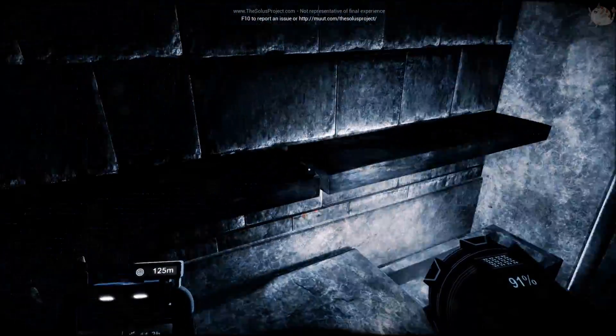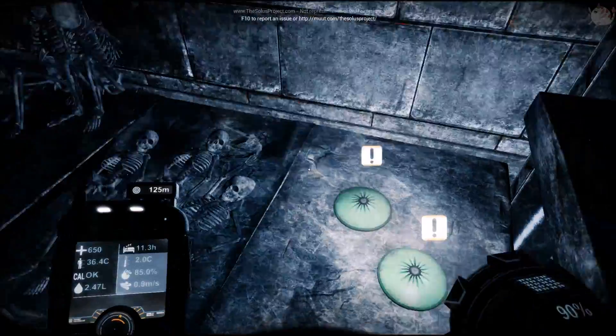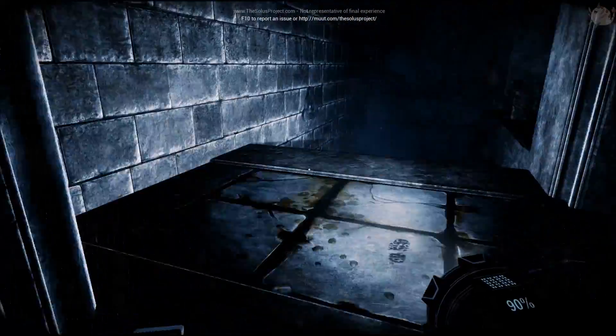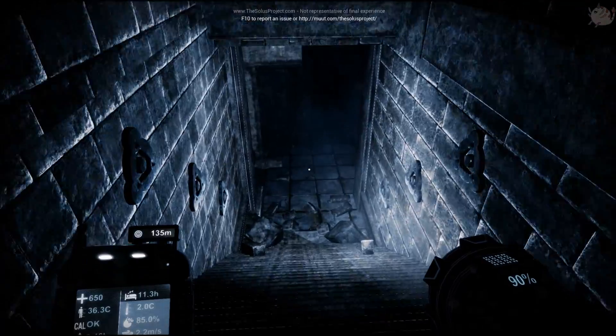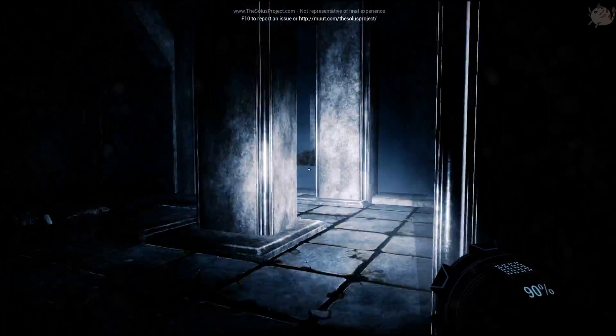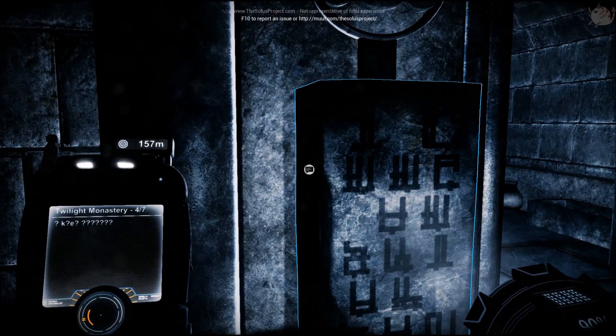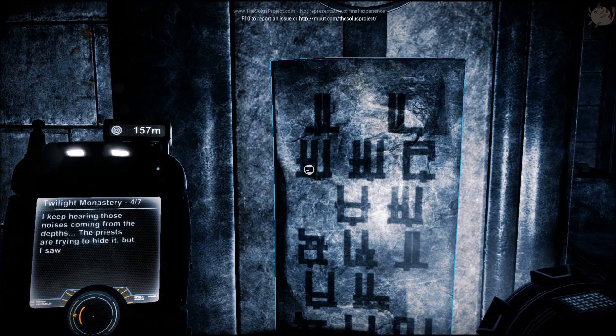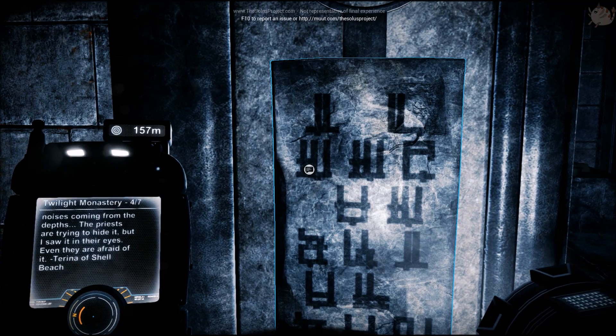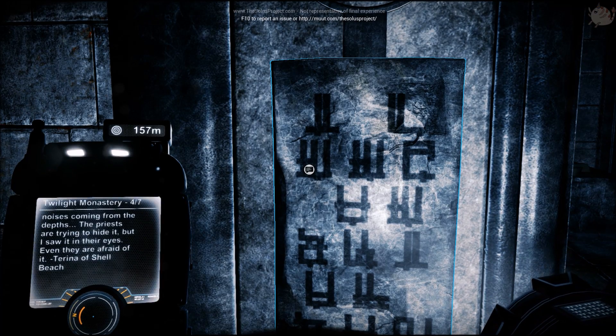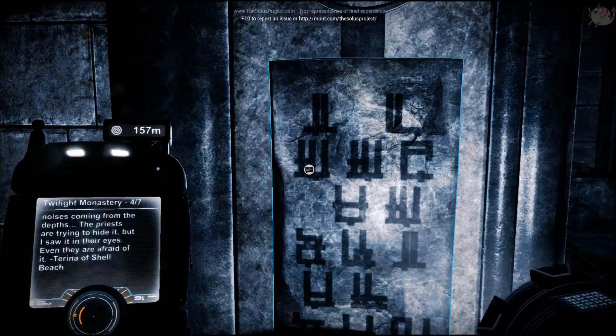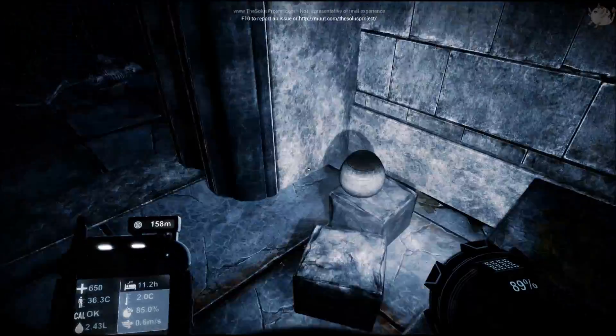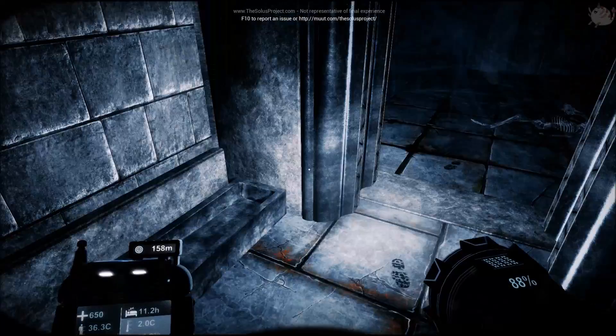More food. Food, food, food. Don't need food, don't need water. I'm going to float into the depths. What's this? I keep hearing those noises come from the depths. The priests are trying to hide it but I saw it in their eyes, they're afraid of it. Torino, Shell Beach.